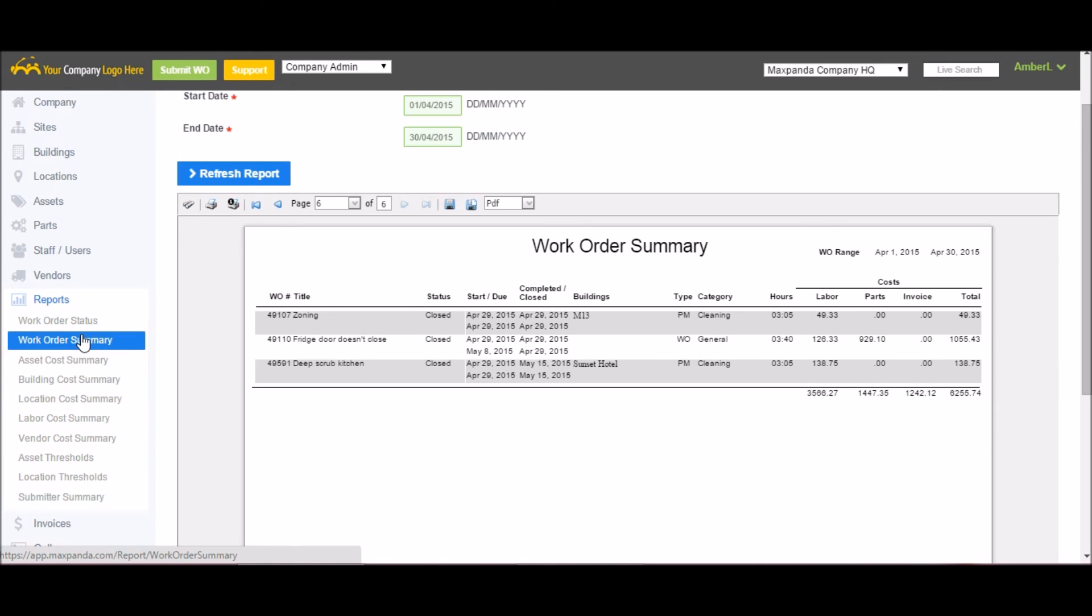If you want the same report but maybe a little bit more specific, you can run it by asset, building, location, labor, and vendor.